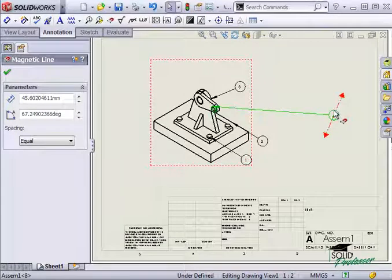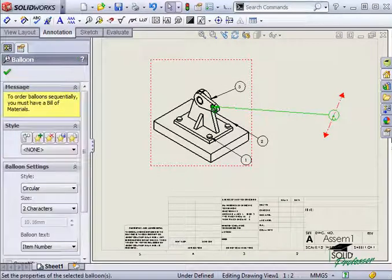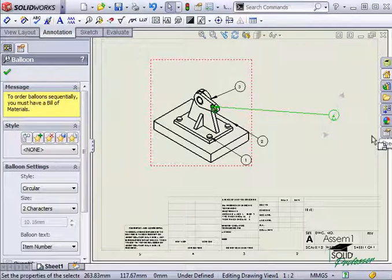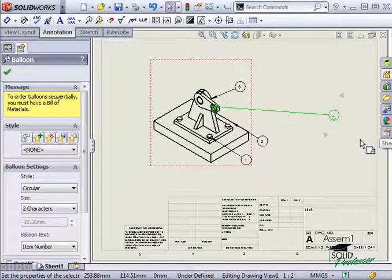I can also drag the magnetic line to the balloons and it will pick up any balloons it comes into contact with.